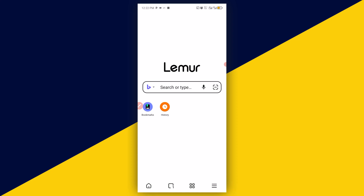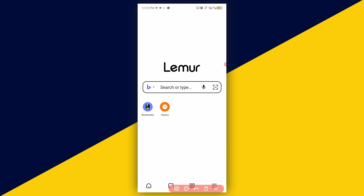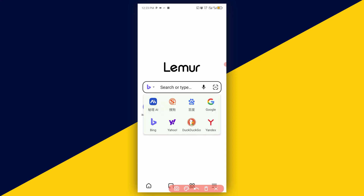On the home page you have different search engine options. You can search using the mic, by scanning a QR code, or by image. You can also switch your search engine — just click on the search engine icon to switch it.